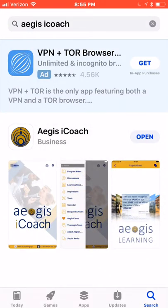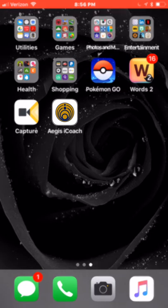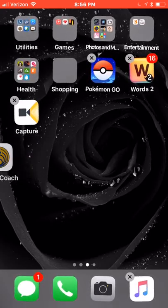Once the app is successfully downloaded on your device, you will see an open button next to the app. You can either hit that button or push your home screen and you will see the iCoach app icon — a white square with the gold Aegis shield in the middle and Aegis iCoach underneath. You can long-press the app button and drag it to position the icon on your home screen if you wish.